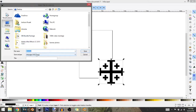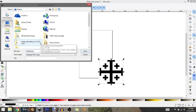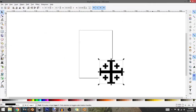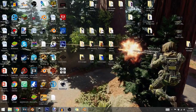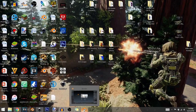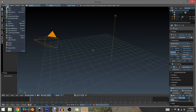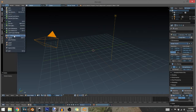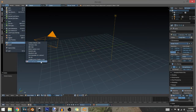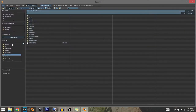Go to File, Save As — you can save it as Inkscape SVG right here. Give it a name; I'm just going to give it a random name since I'll only use it once. Now open up Blender, get rid of the default cube, go to File, Import, and choose Scalable Vector Graphic (SVG). Find the file you saved on your desktop and double-click it.